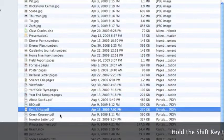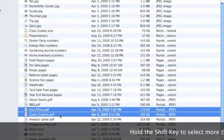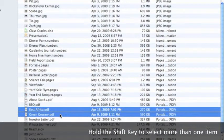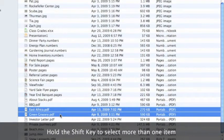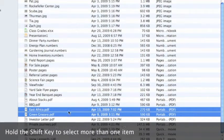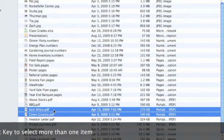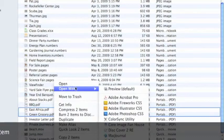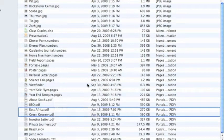So using the Shift key, I'm going to select one, then the other. Now that they're both selected, I'll right click and say Open.